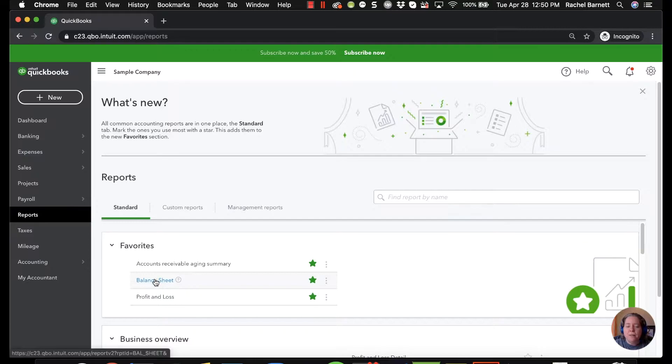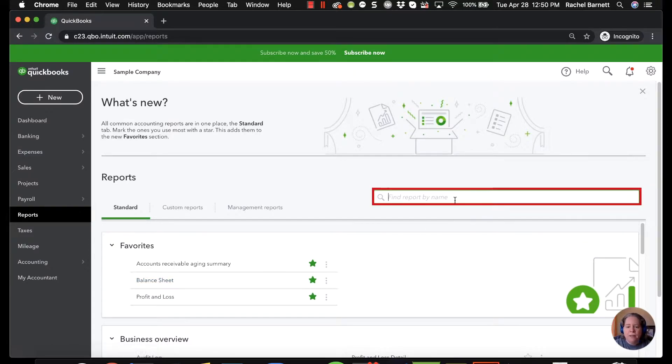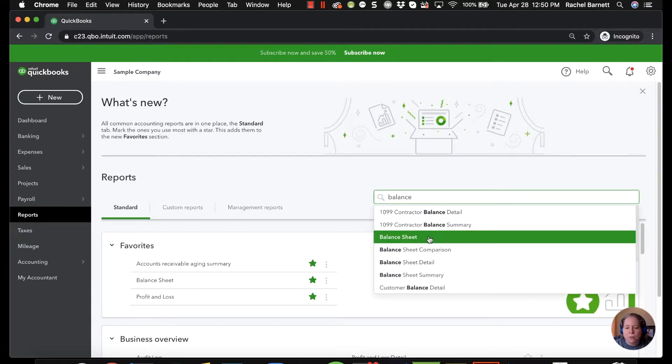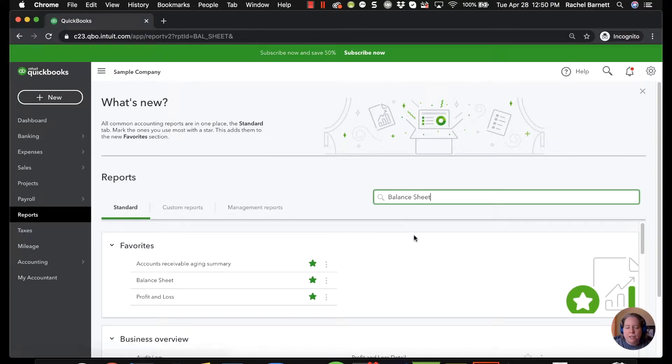I'm then going to click on balance sheet for this example. So it's the second one down. You can always type balance sheet in the upper right hand corner and then select the balance sheet.